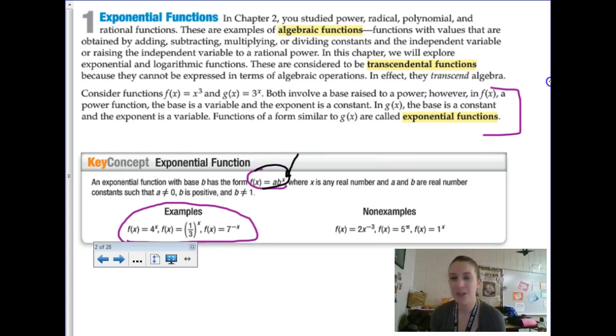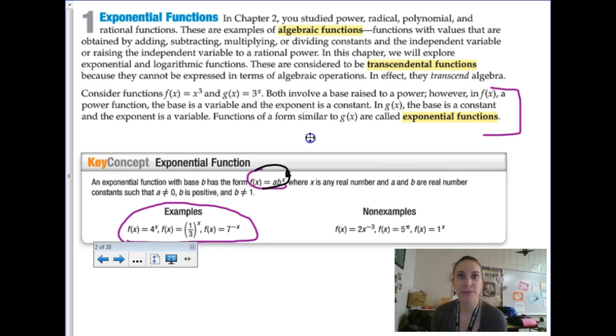We're going to think about vocab words like exponential growth and exponential decay, and we have to remember our exponent rules and what a negative exponent does.